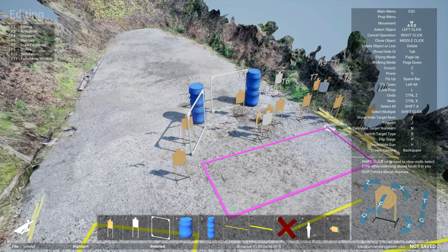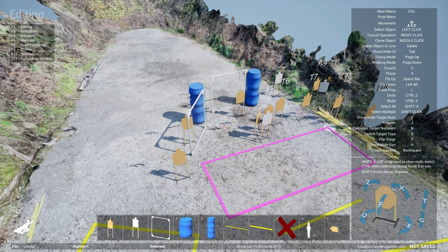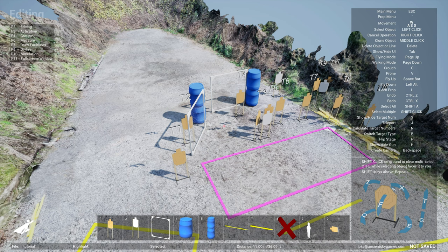And what the stage designers did was they loaded up the tool, loaded up that bay, and started designing the stage. And then rotate it around, very quickly figured out a way to make it fit.